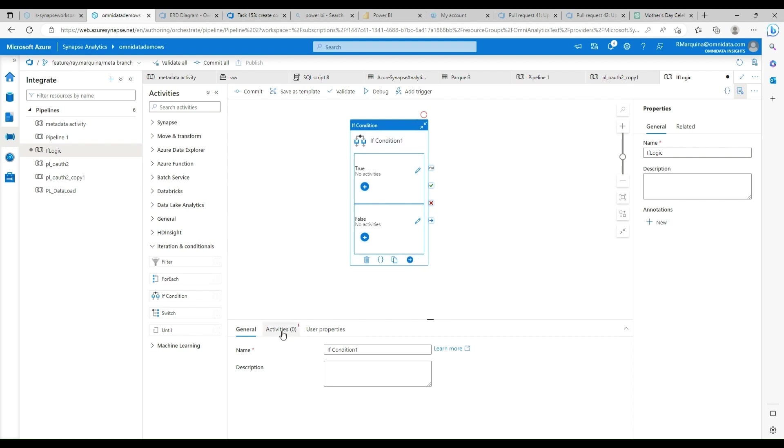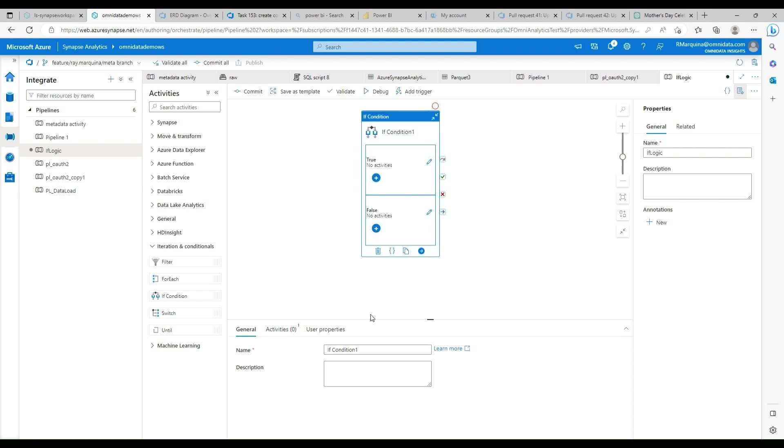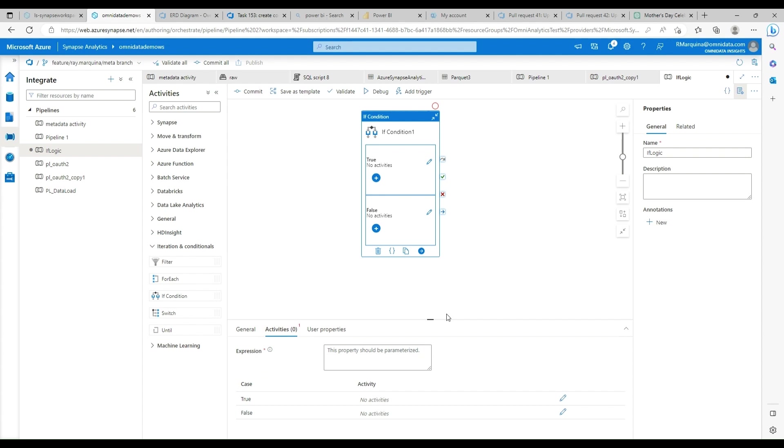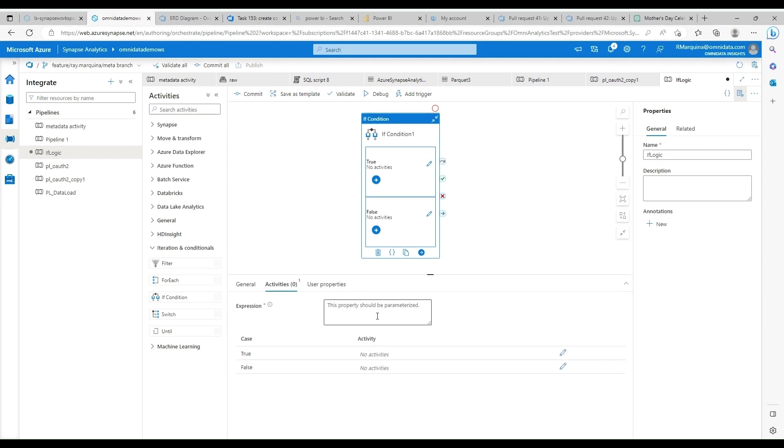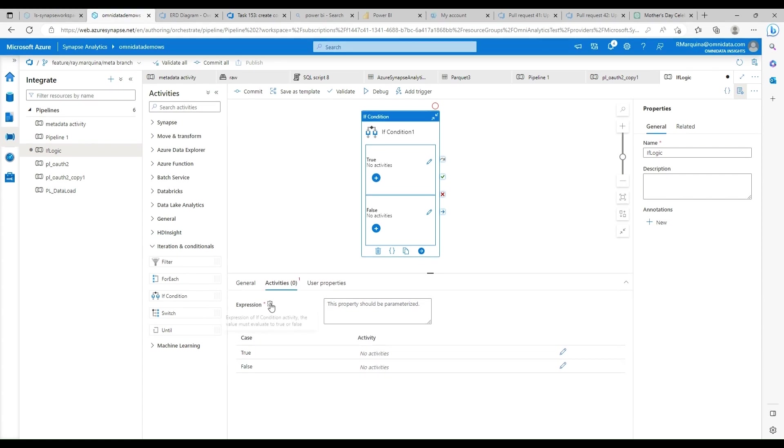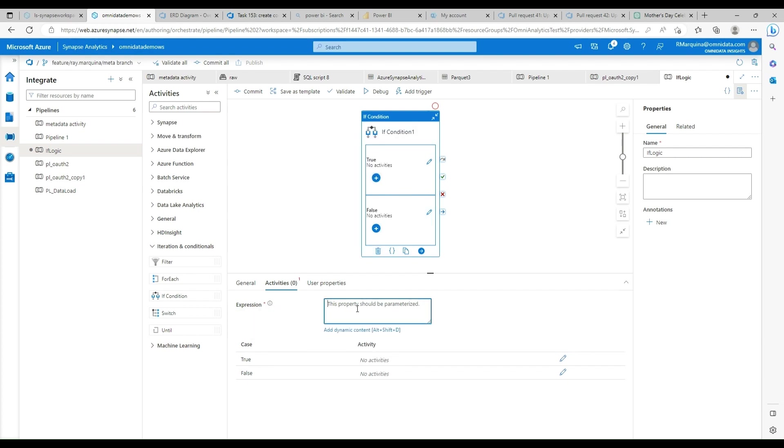So in order for us to set the evaluation condition, we need to navigate to the activities tab. And here is where you can add your expression. Depending on whether or not this evaluates to true or false is going to determine which bucket the execution falls under.